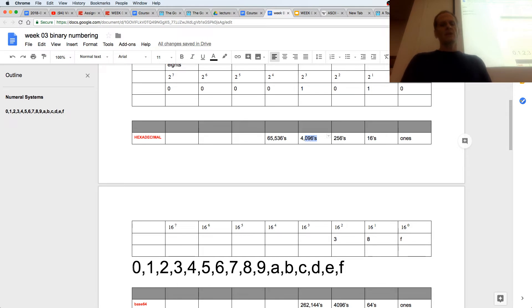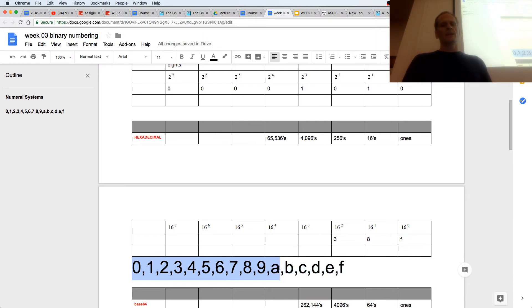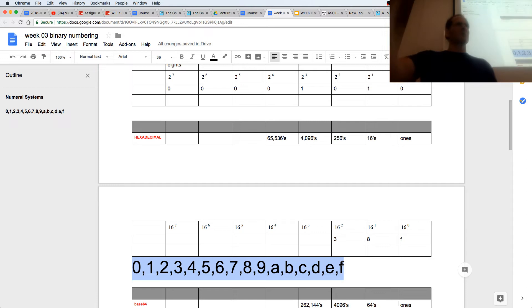We need 16 characters, but we can't, at 10 we go into double characters, which doesn't make sense. So at 10 we switch to a, b, c, d, e, f to represent 10, 11, 12, 13, 14, 15. Zero through 15 is 16 numbers.